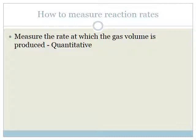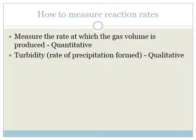There are various ways to measure reaction rates. The first way is looking at the rate at which gas volume is produced — and we call this quantitative because we can actually measure how many milliliters of gas are produced per unit time. Another way is to look at turbidity, which refers to the rate at which precipitation is formed. This is qualitative because you can't exactly assign a numerical level — it relies on your judgment as to when the X has disappeared or the color has changed, making it more difficult to precisely measure the reaction rate.